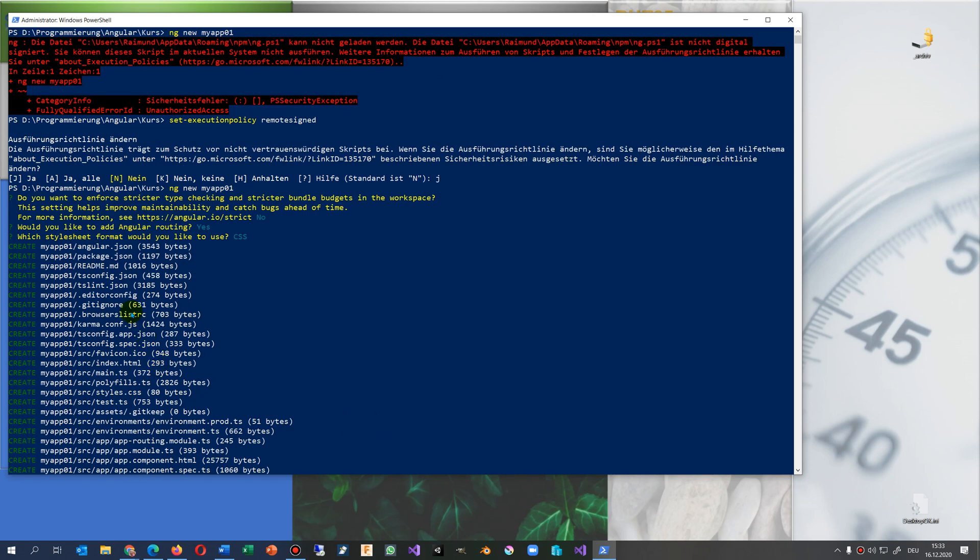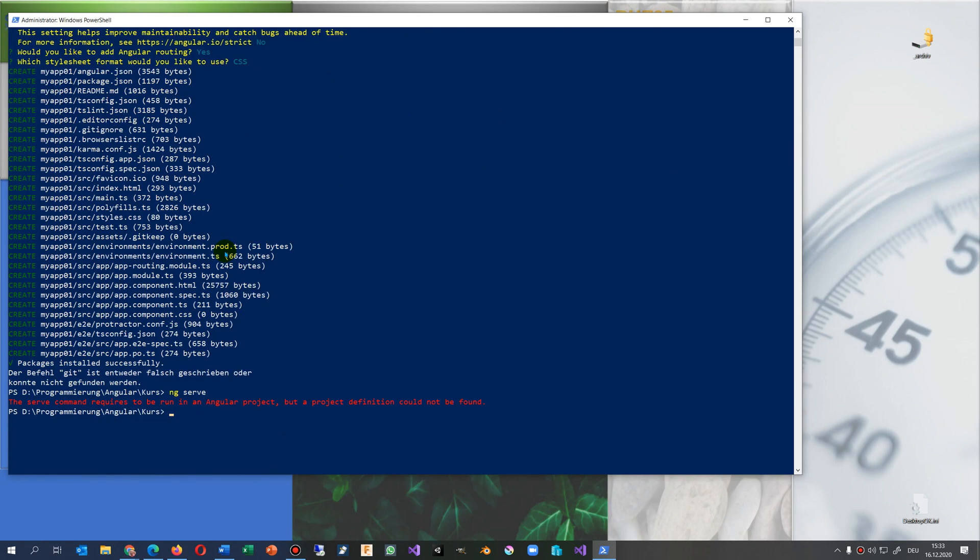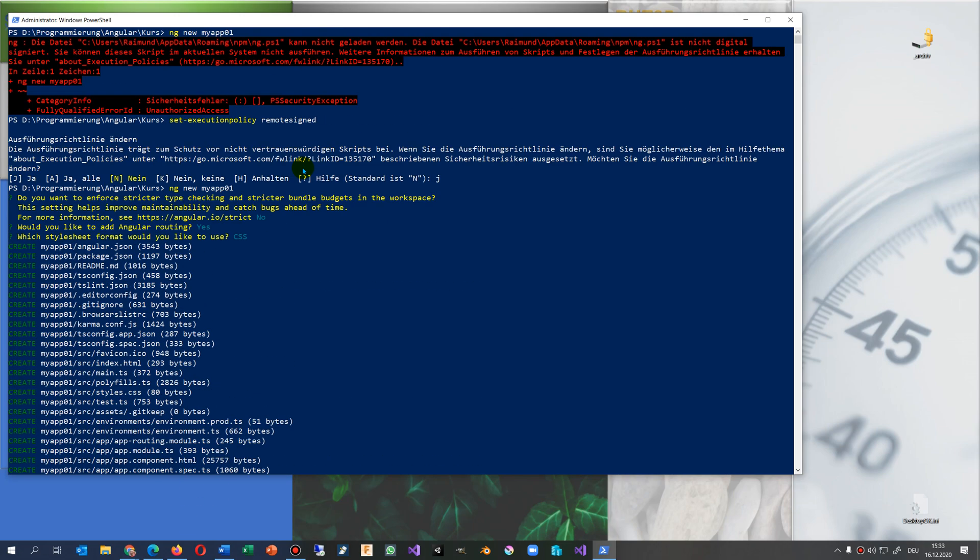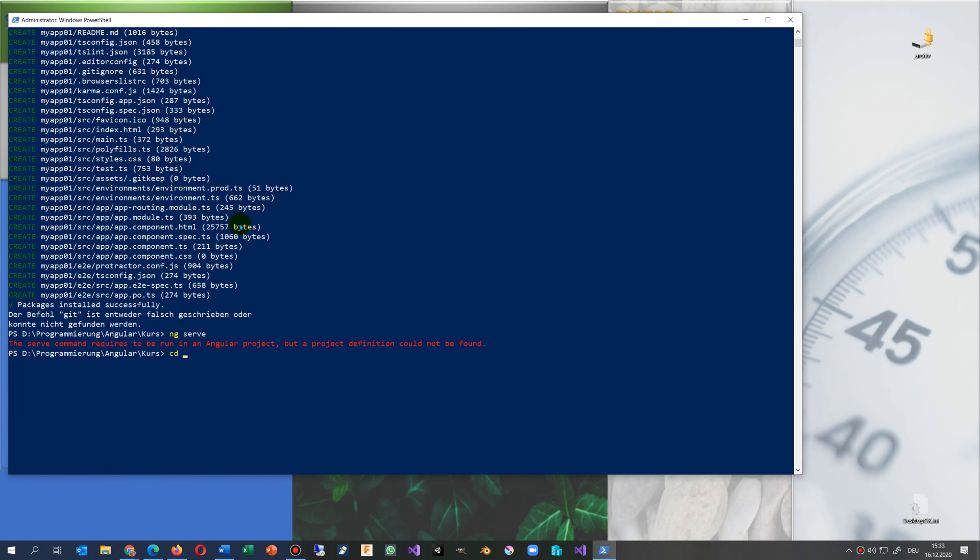The reason is here you say ng new my app. So what I have to do now in this folder, I have to say change directory to ng new, to my new app. That's the command: my app 01. And then you say ng serve and our system should run.